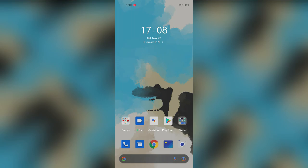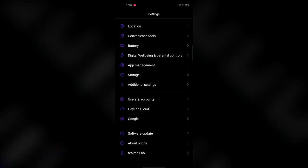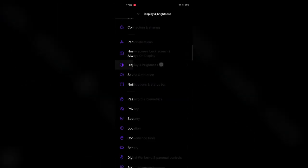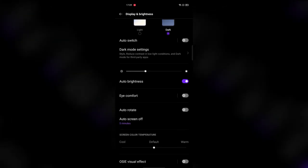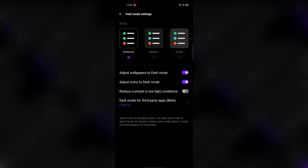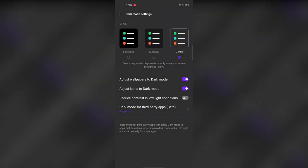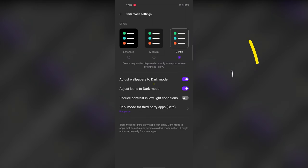The next feature is different dark mode styles. Dark mode was already available in Android 10, but now in Realme UI 2.0 you get three styles. Go to Settings, then Display & Brightness, select Dark Mode, and tap Dark Mode Settings. You'll see: Enhanced (darkest background), Medium (slightly less dark colors), and Gentle (a gray color shade). You can choose based on your preference and visibility needs.